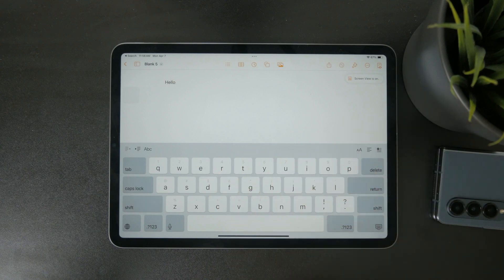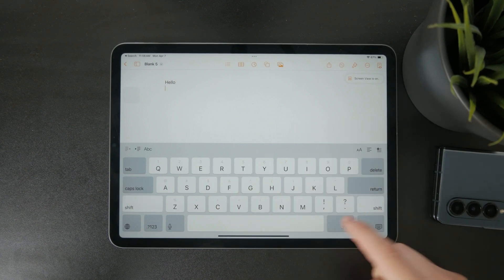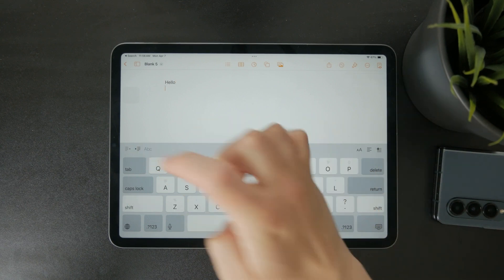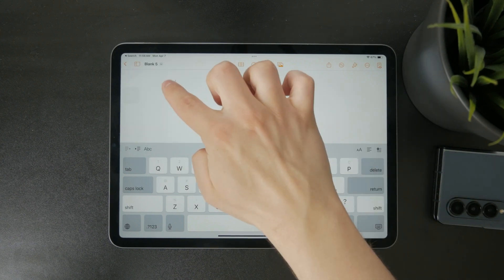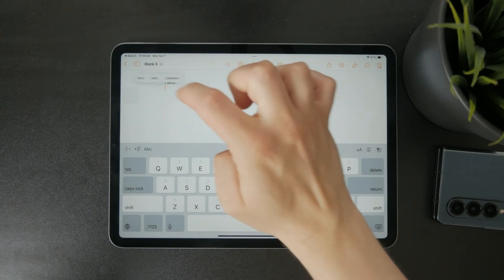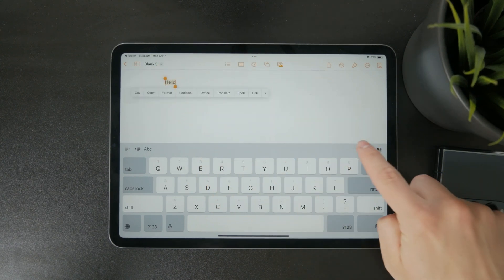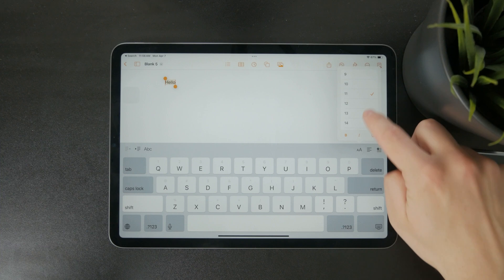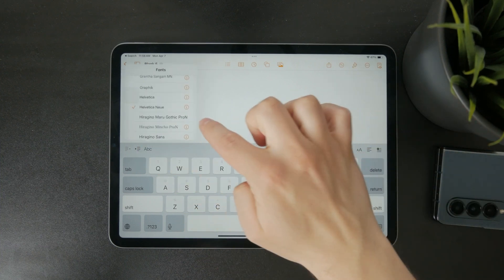As you type, you can use the toolbar at the top of the screen to format your text. You'll find options to change the font, adjust the size, switch between different styles, and set your text alignment.